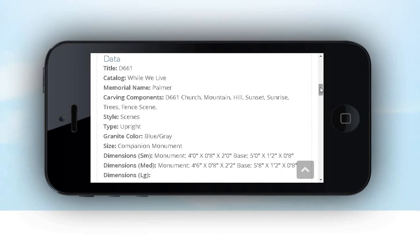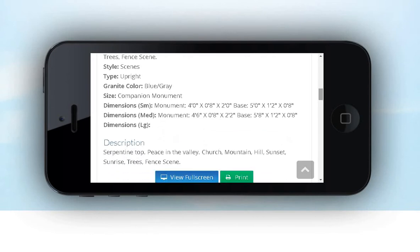These include title, catalog, memorial name, carving components, style, type, granite color, size, dimensions, and a description. The online monument designer and online catalog are both very accessible from smartphones and tablets.